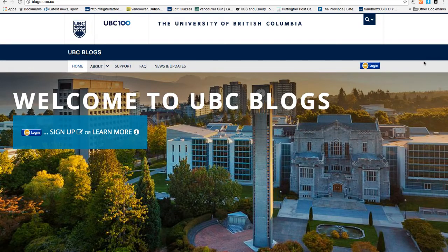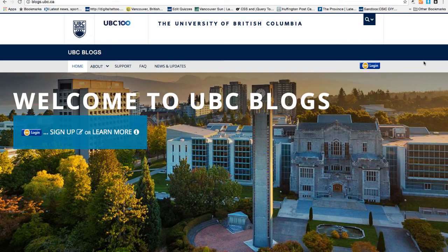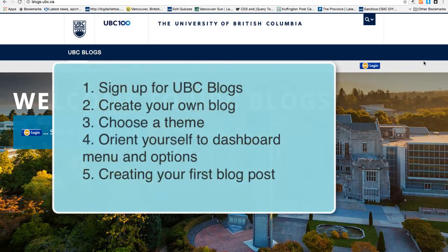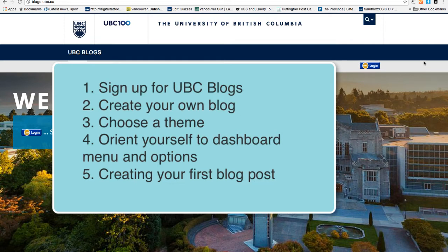In this tutorial, we will show you five steps to get started on UBC Blogs: sign up for UBC Blogs, create a blog, choose a theme, orient yourself to dashboard menu and options, and create your first post.